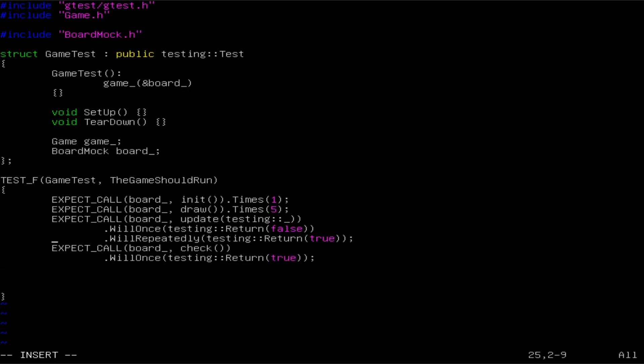Actually, the draw function will be called six times, not five — my math was wrong there.